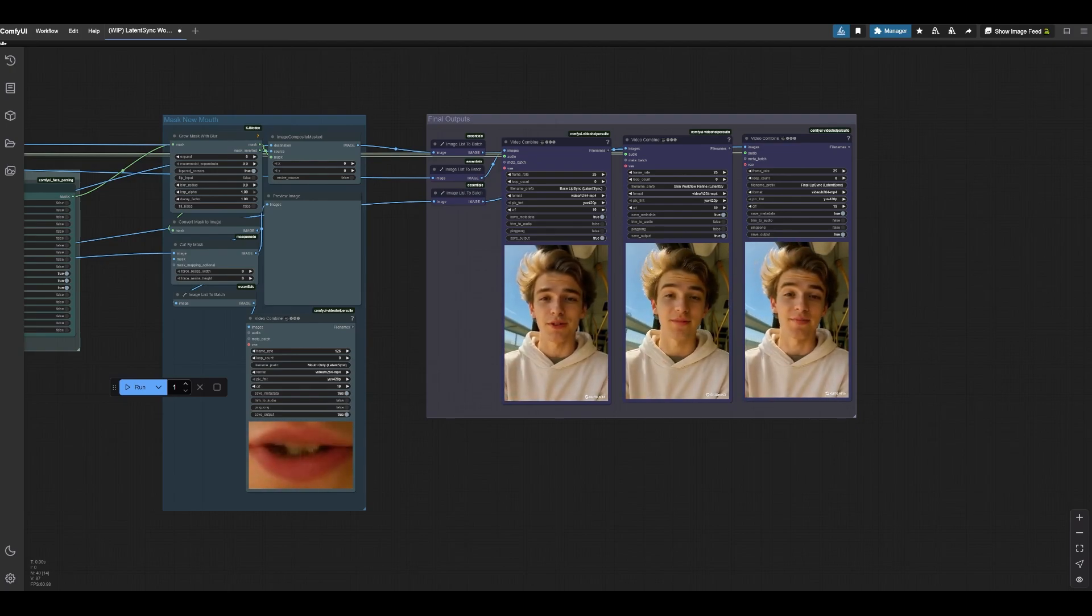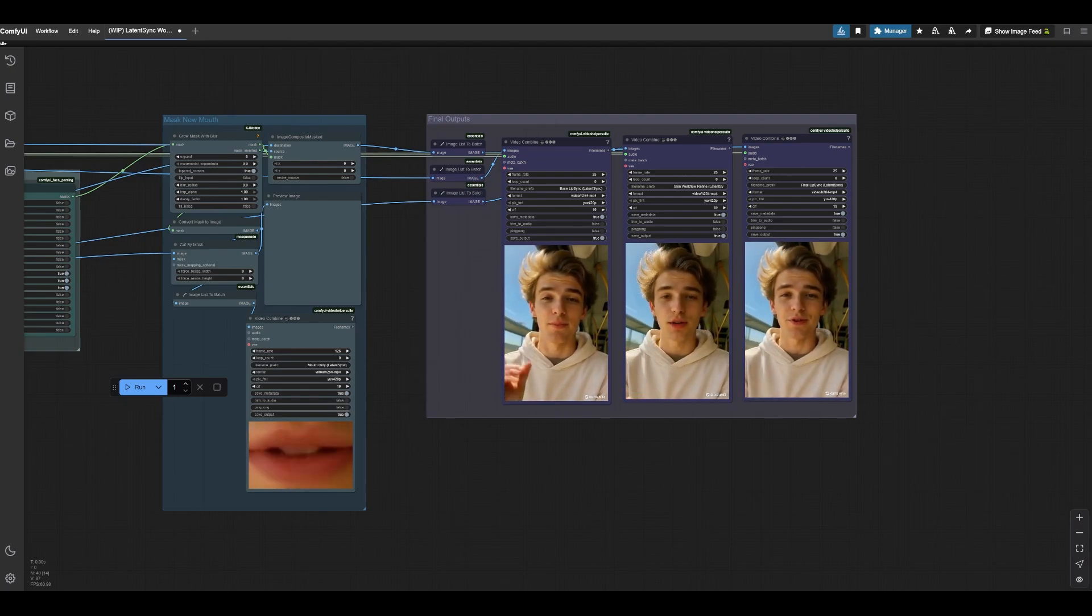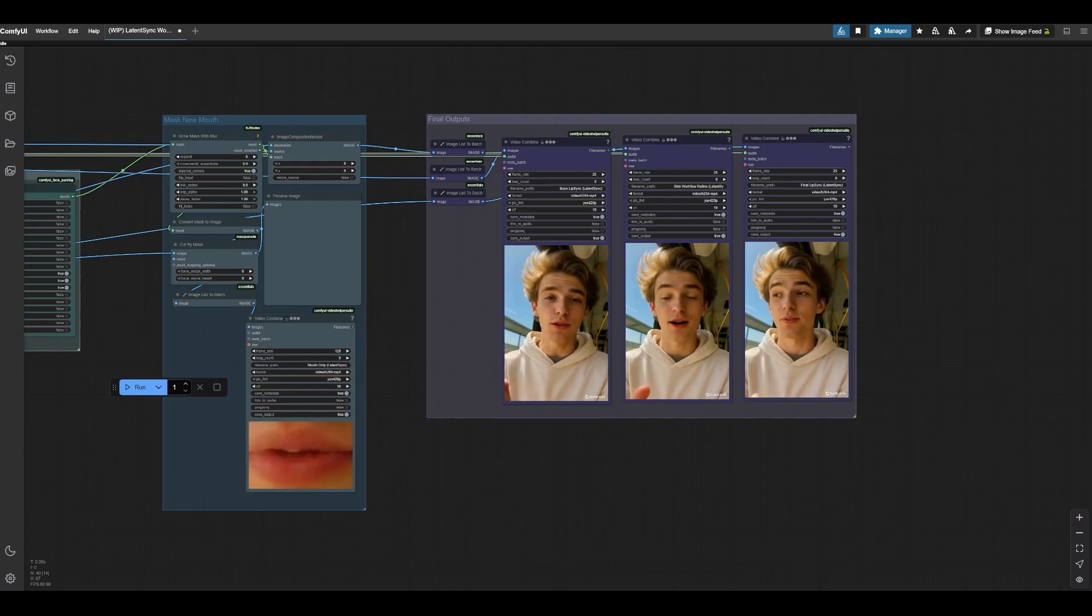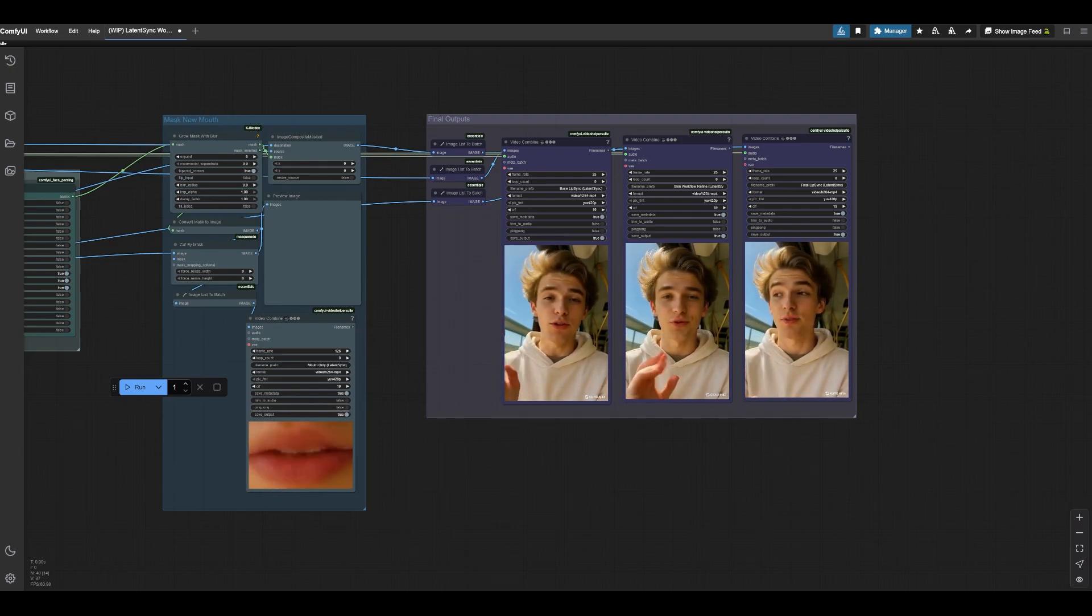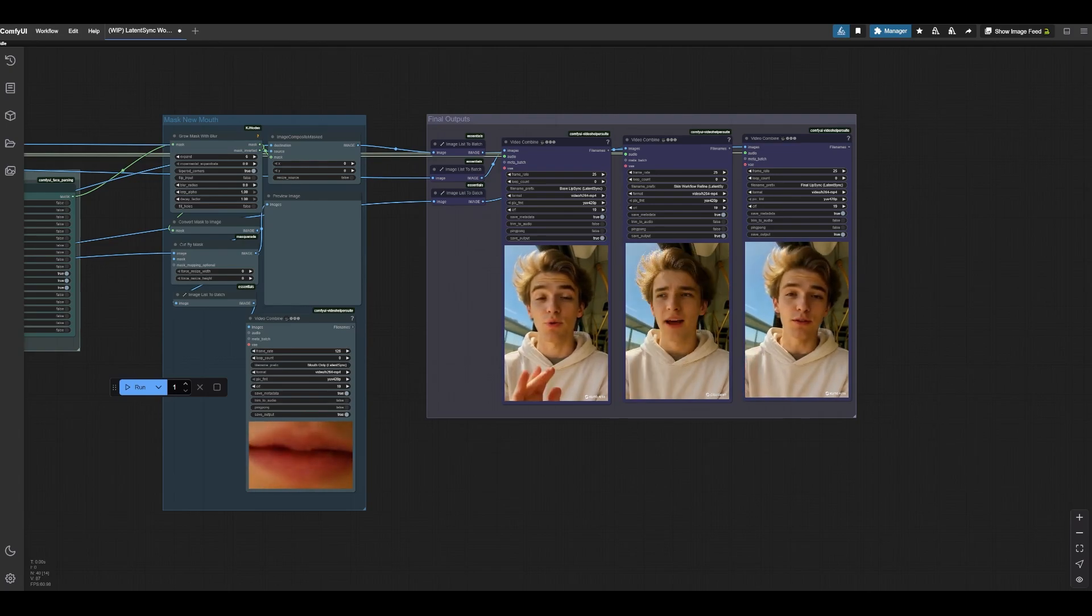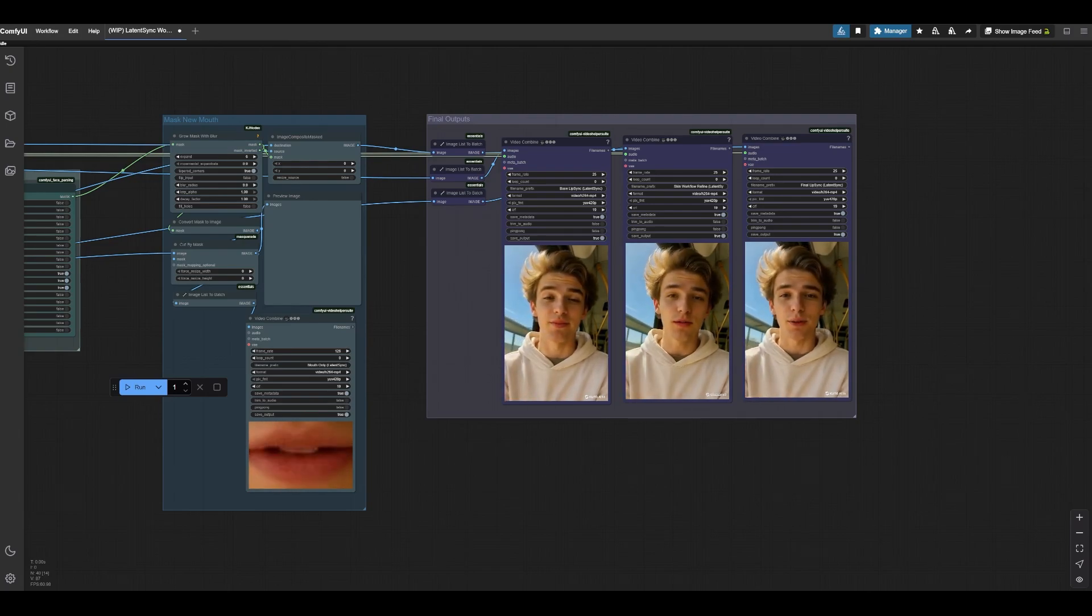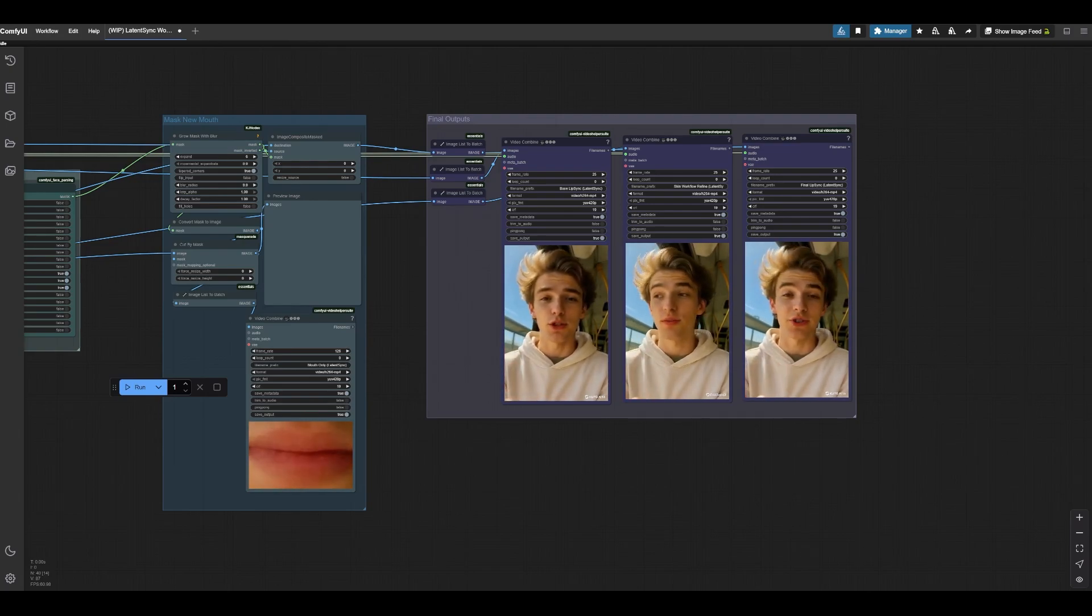We also have a different workflow, the one that I mentioned earlier about the skin refinement in there as well for you to take a look at. And I'm hoping to bring some additional cool stuff in the coming weeks and months here. All right, guys, thank you so much for watching and I'll talk to you later.